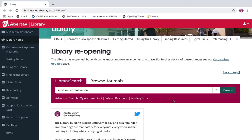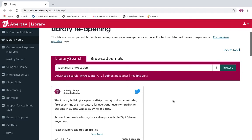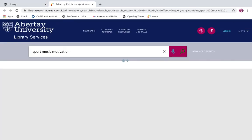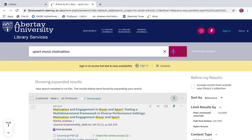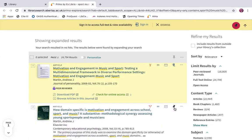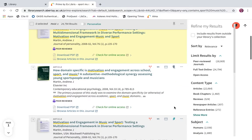To export content from Library Search, do a search — for example, Sport Music Motivation. From the results page, scroll and pin any items that you'd like to export. The pin icon is found to the right of each result. I'll just pin the first three from my search as an example.